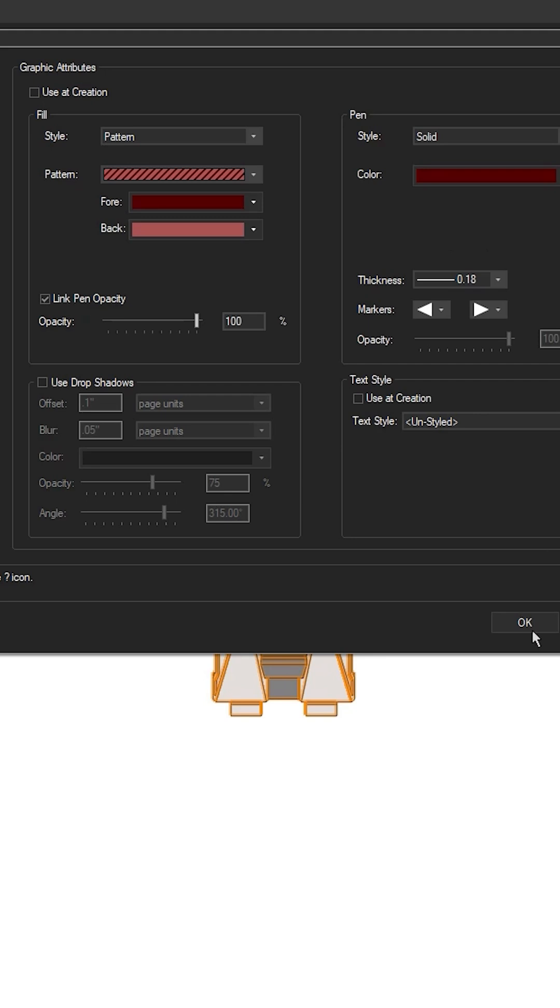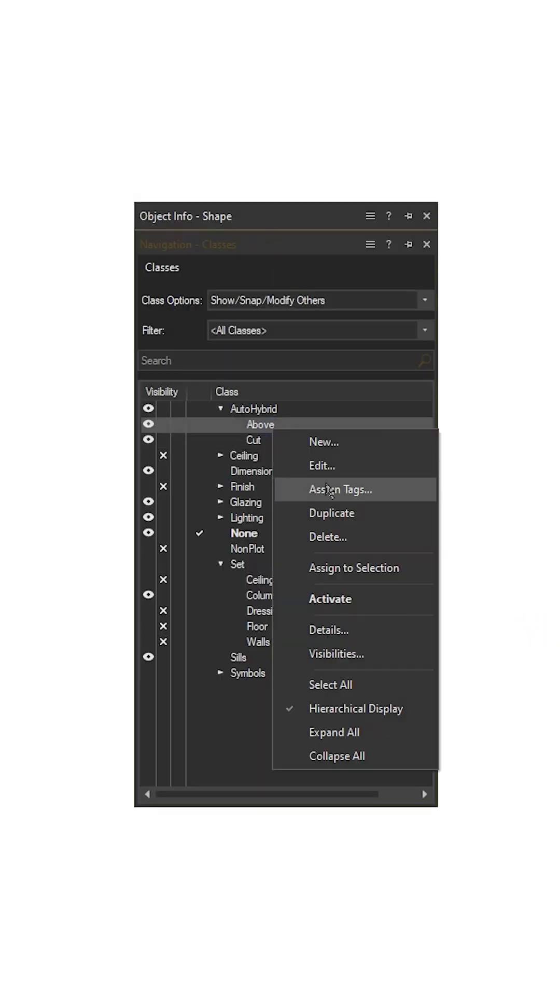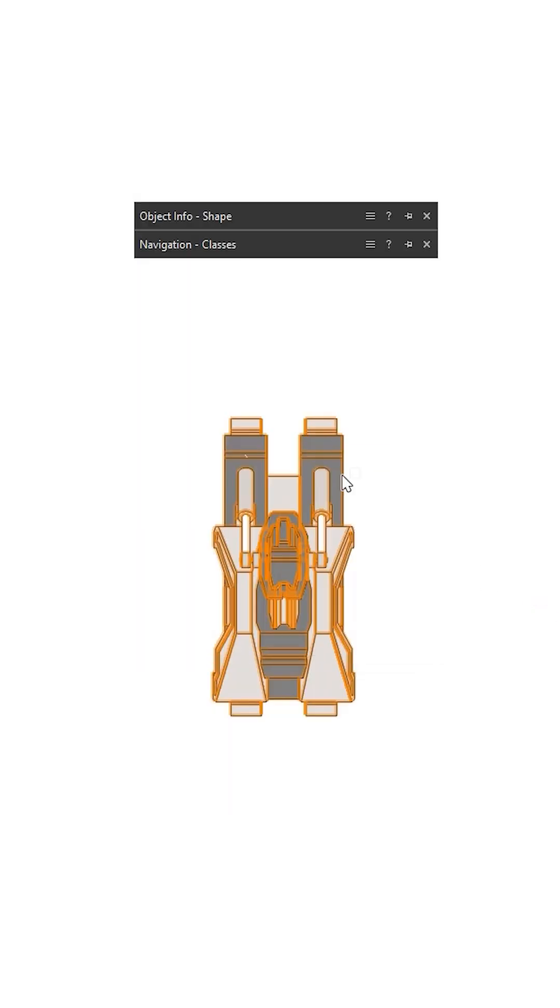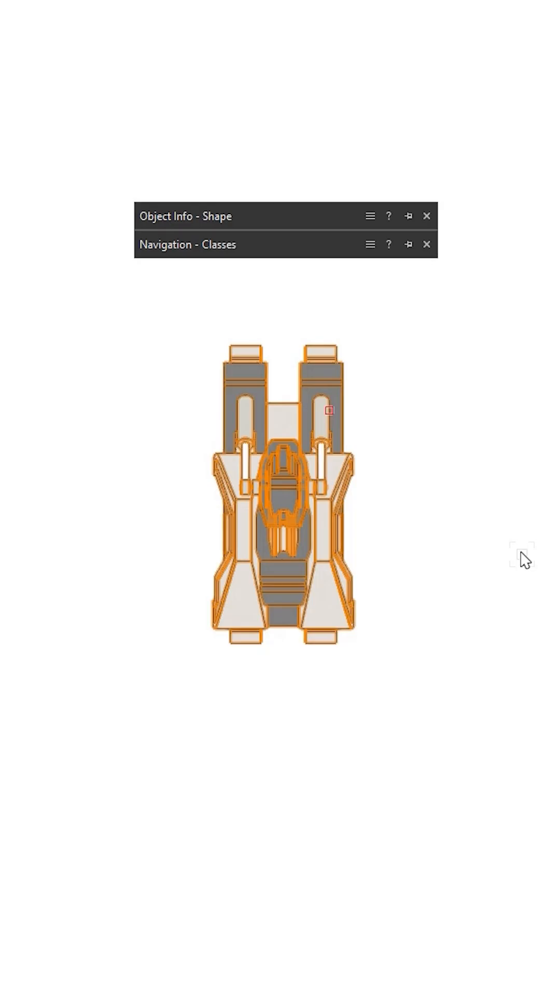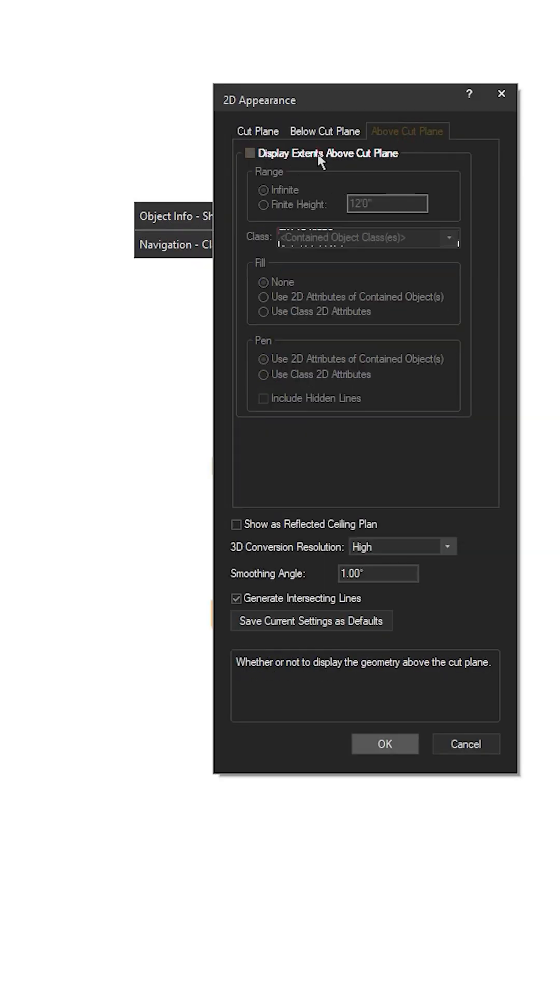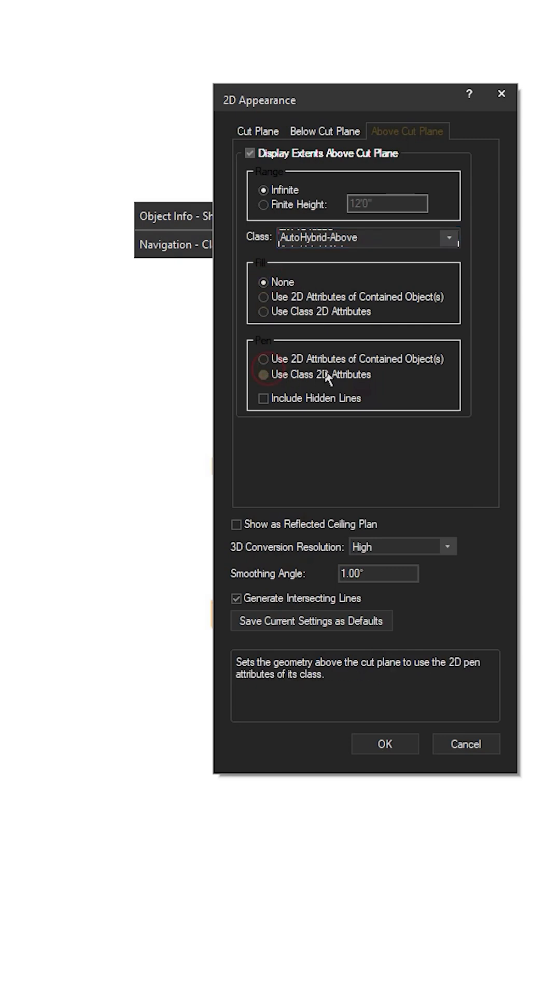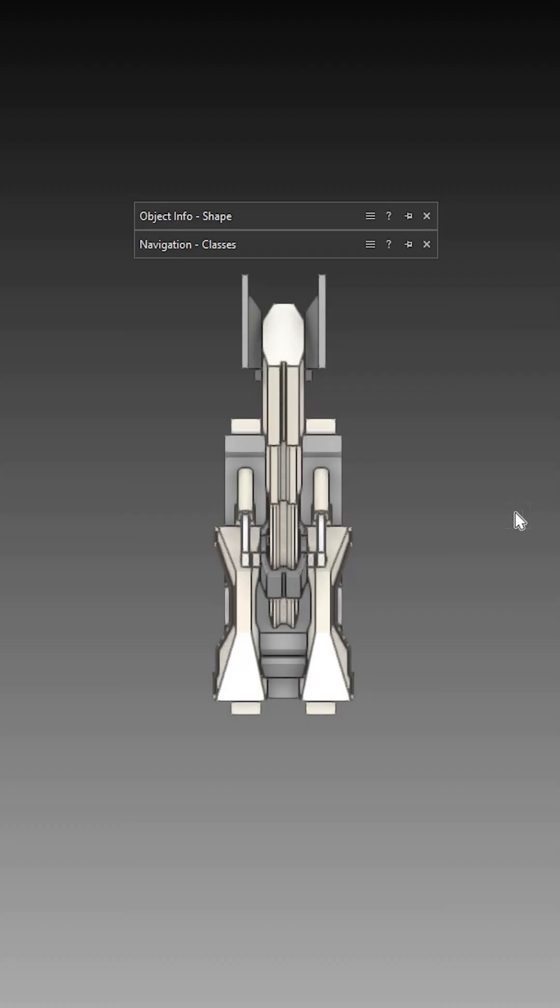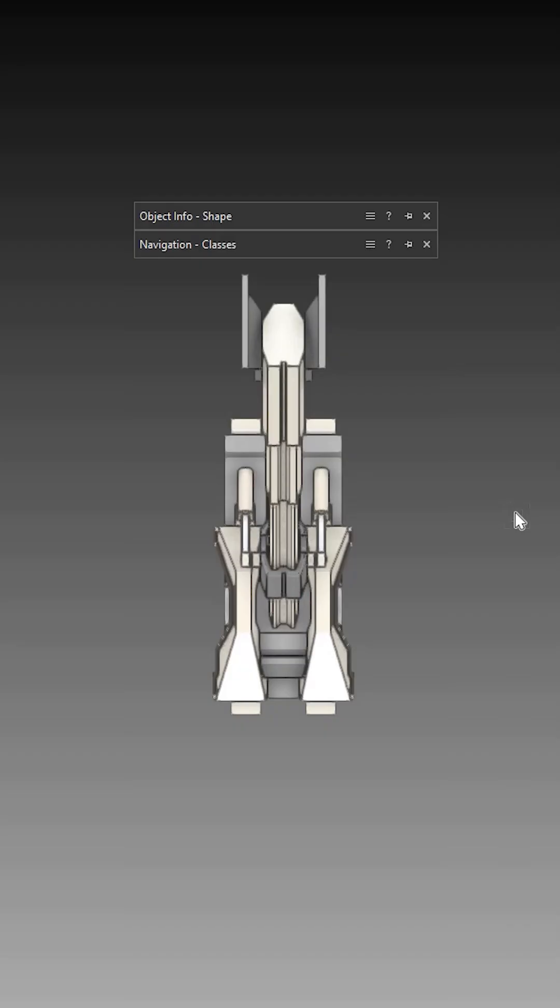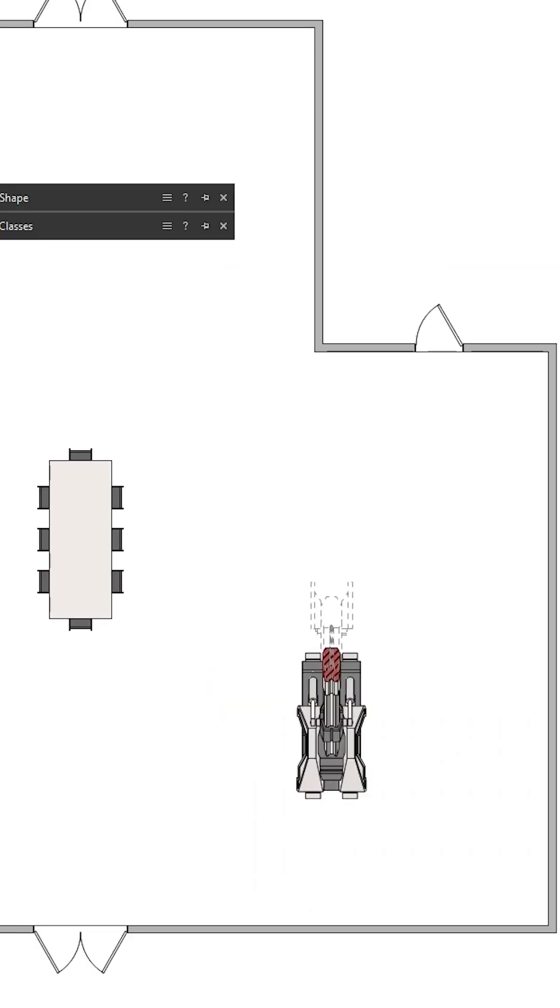Using custom classes we can change and alter the appearance of each part. Anything above the cut plane is typically represented with a dashed line. Once we set these classes for both the cut plane and the above cut plane, the appearance of the 2D component is complete, which looks cleaner in your plan view.